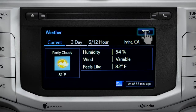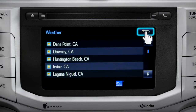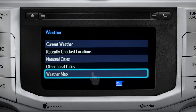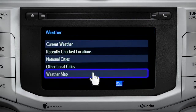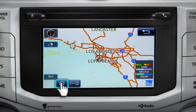You can tap the back arrow a couple more times to get back and select Weather Map to see the Doppler Radar Map showing where you might run into rain, sleet, or snow in your area.